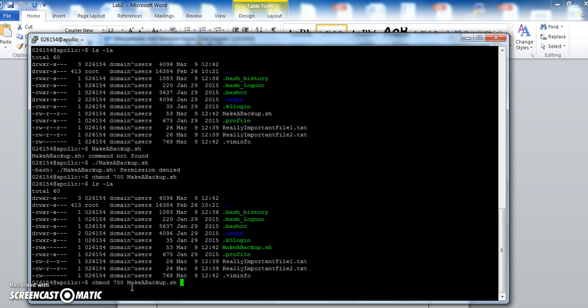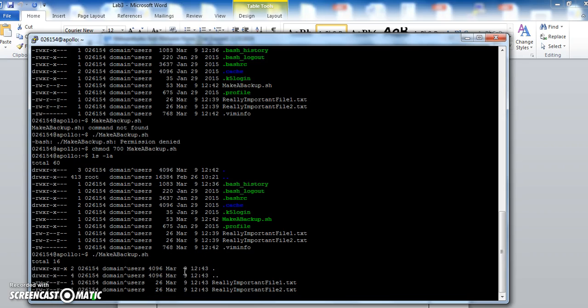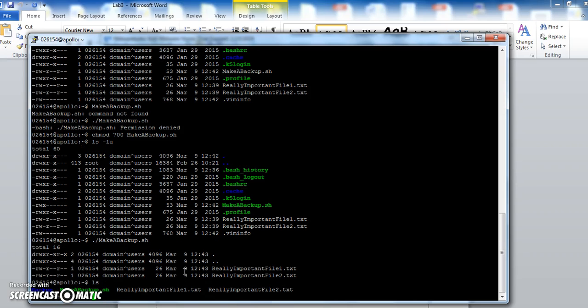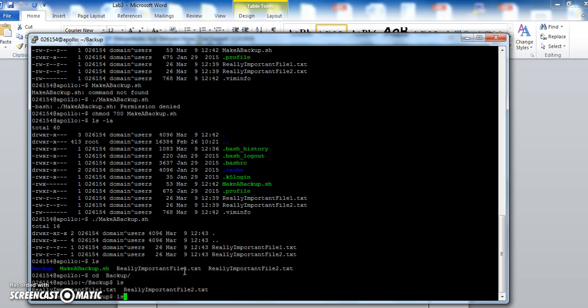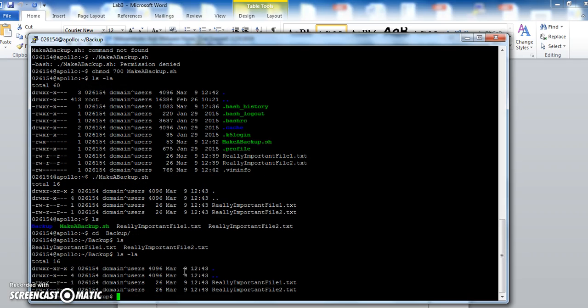So then if I type .slash make a backup.sh, it will create the directory backup. I can pop into it, and inside it, it's copied our two files.